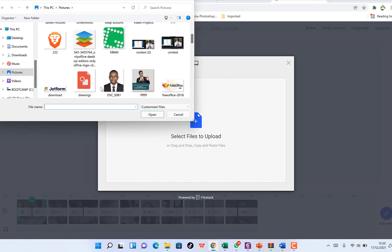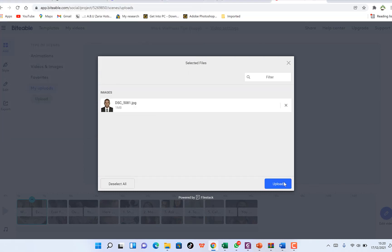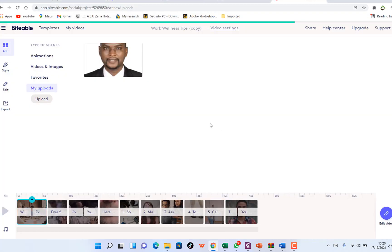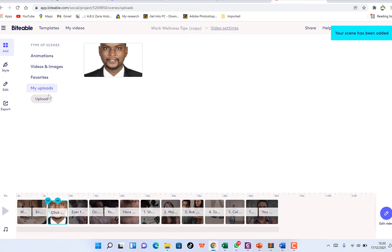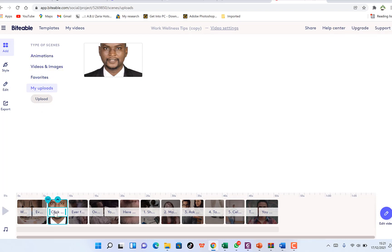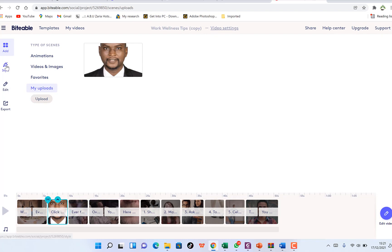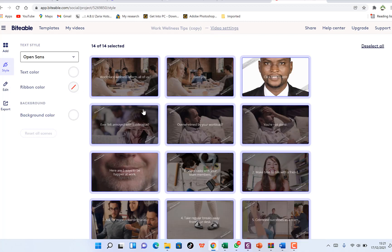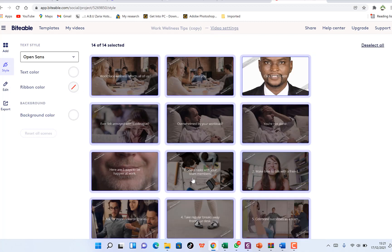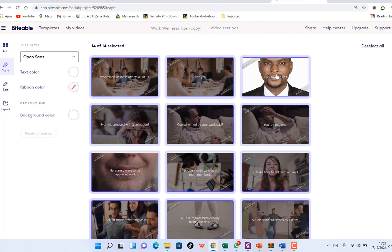You can drag and drop to upload a file directly. Once uploaded, you can see it as part of your uploads. You can add media from here directly to your timeline. You can also check out the different styles available — there are 14 slides altogether in this template.